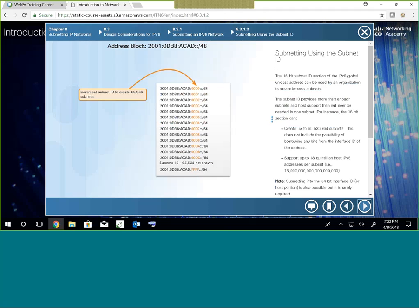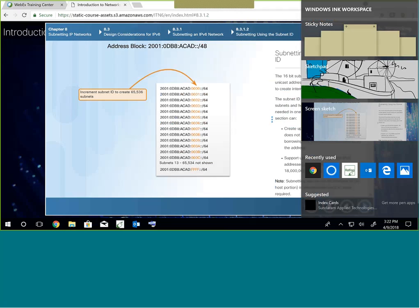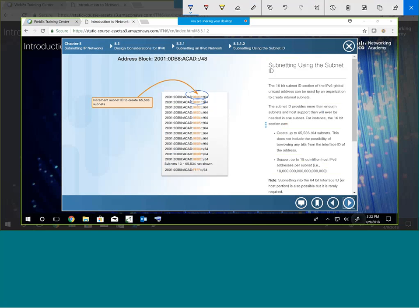Subnetting IPv6 is literally this simple: you're going to have subnets labeled subnet 0, subnet 1, subnet 2, all the way down to F, and then 0010 — meaning you've got 65,536 subnets in that 16-bit space. We'll call each group a hex-tet — that's an unofficial term. You've got one whole hex-tet or 16 bits, and that's all you have to do to subnet.